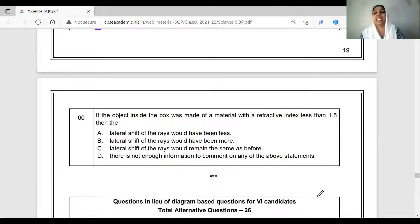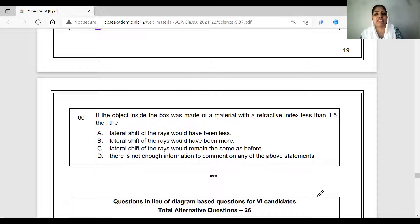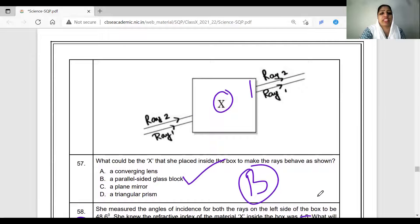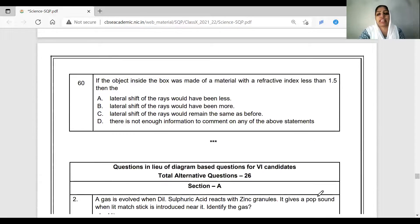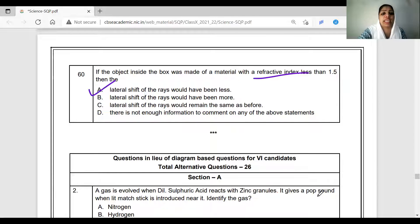If the object inside the box was made of a material with refractive index less than 1.5, the lateral shift would be smaller compared to using a material with refractive index 1.5. A higher refractive index produces more lateral shift; a lower refractive index produces less lateral shift. So option A is correct.